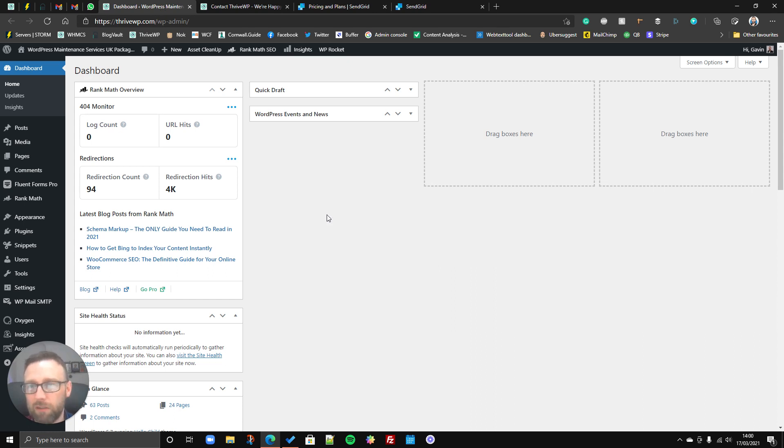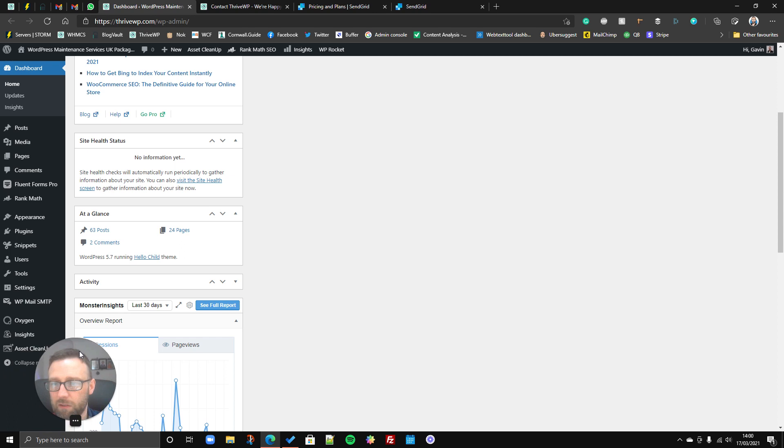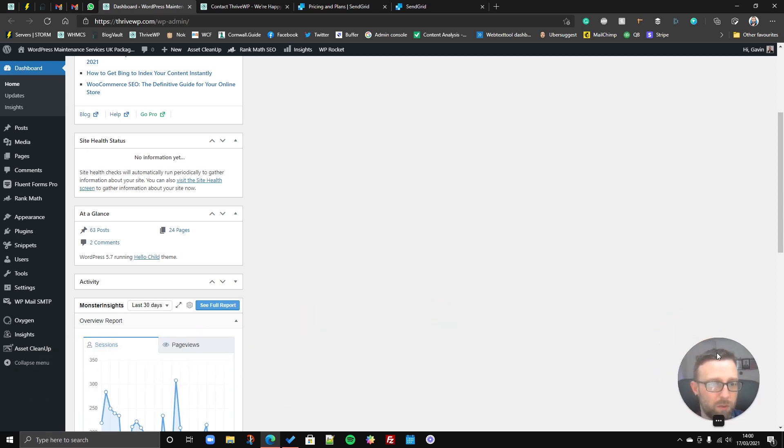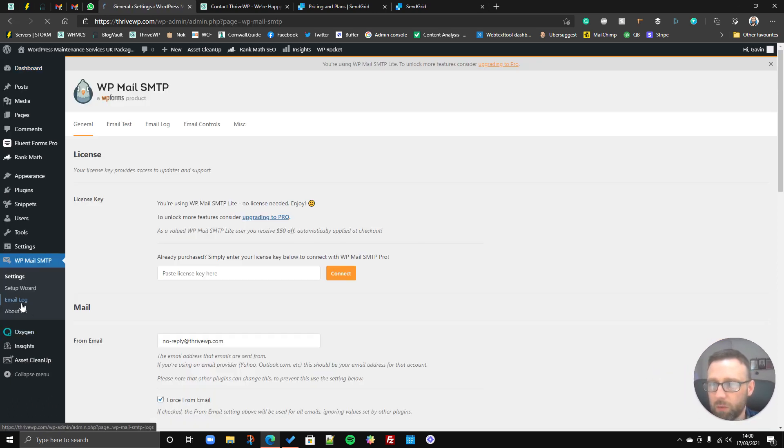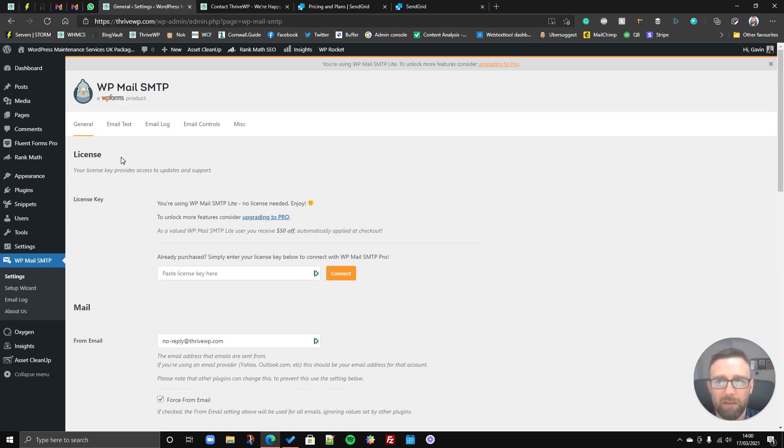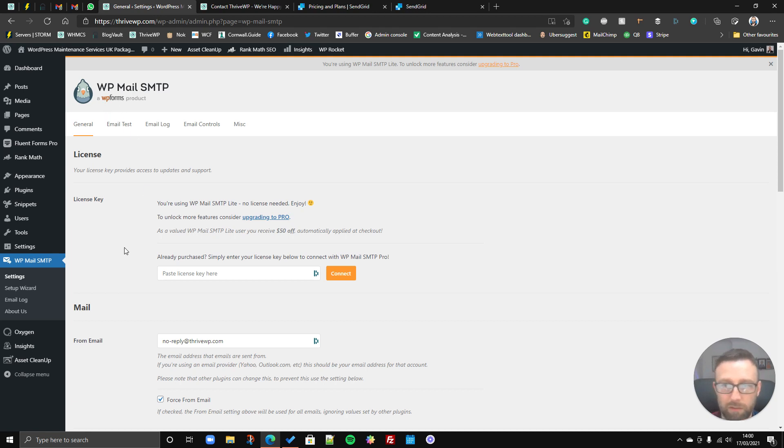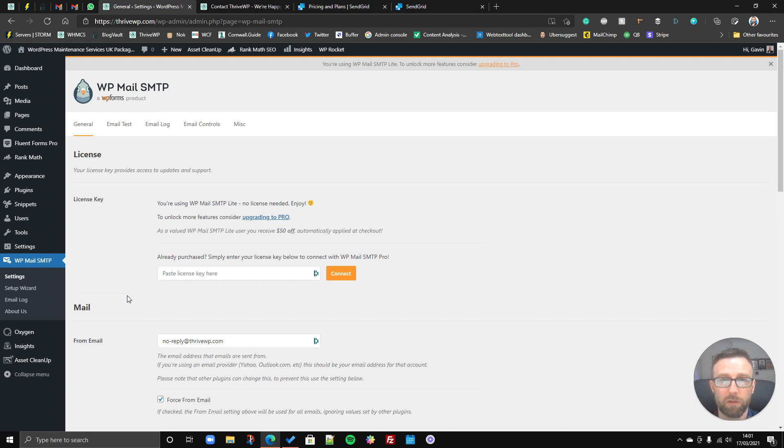Right, so if you log into your admin, we've already got our plugin installed. I'm just going to move me out of the way over there. So we've already got our plugin installed which is called WP Mail SMTP. Now this is made by WP Forms so it might be that you already use the WP Forms plugin. But it's made by the same people who create that WP Forms. But you can use this with any form whatsoever.